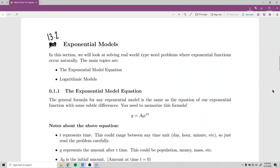This video will be on section 13.2, exponential models. In this section we will look at solving real-world word problems where exponential functions occur naturally. We'll first look at the exponential model equation, and then look at some examples of word problems where the equation has a logarithm in it — including one specifically from a chemistry context.